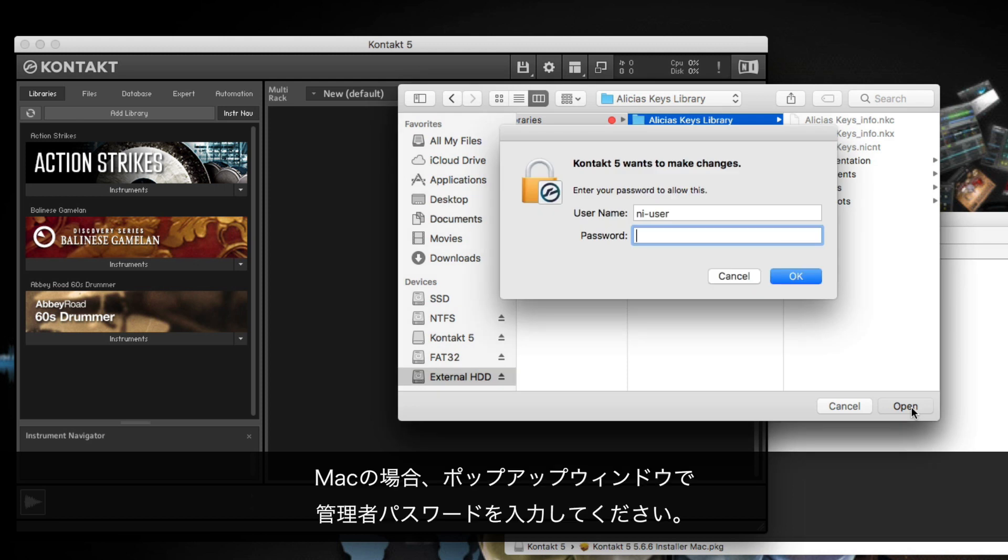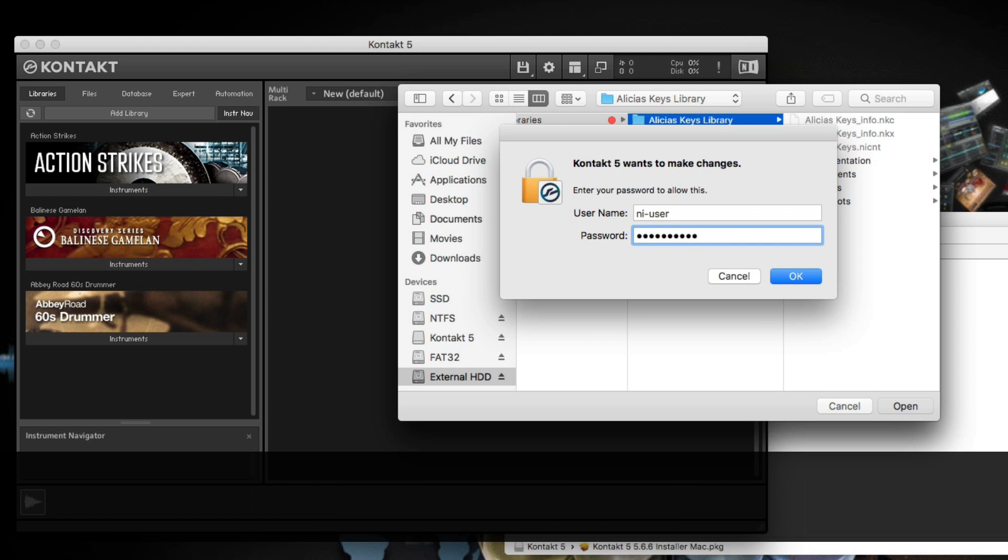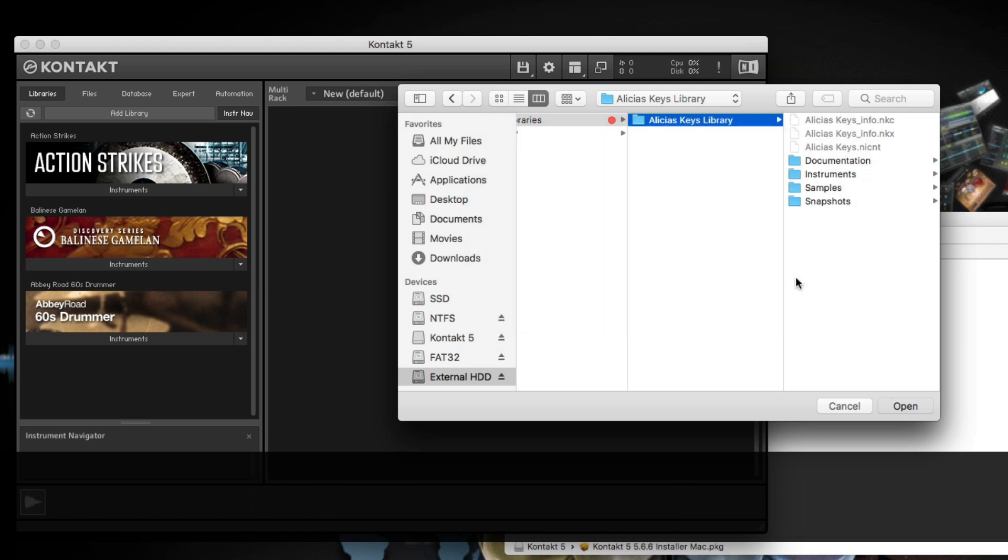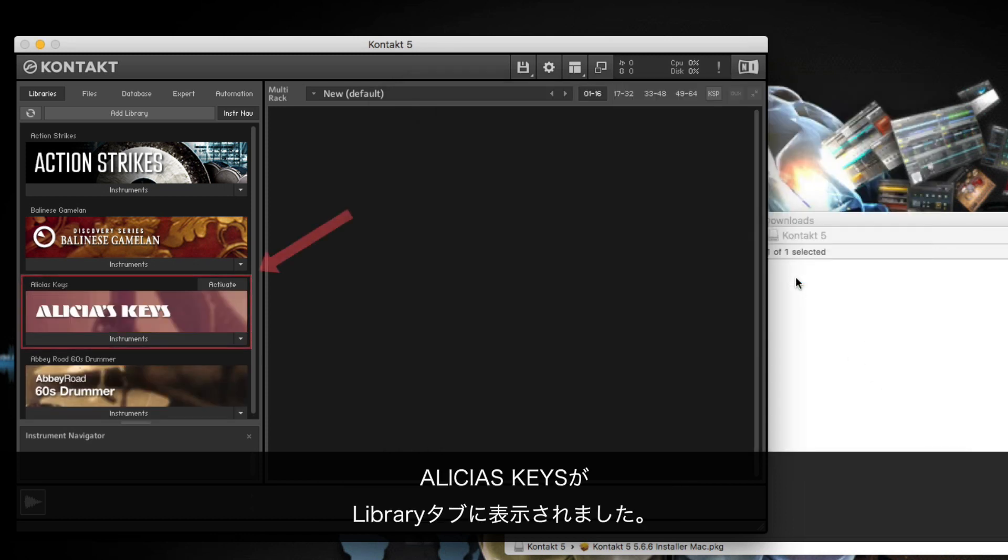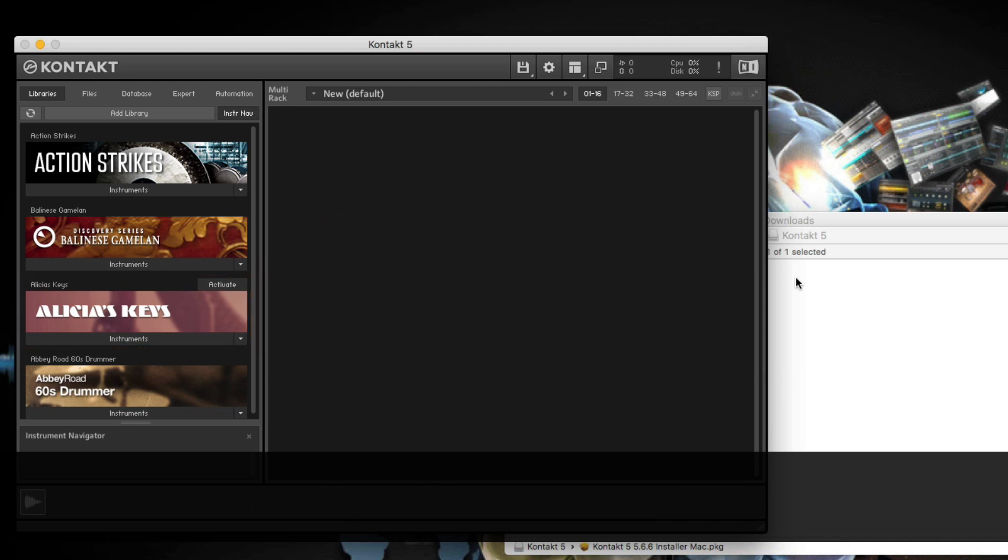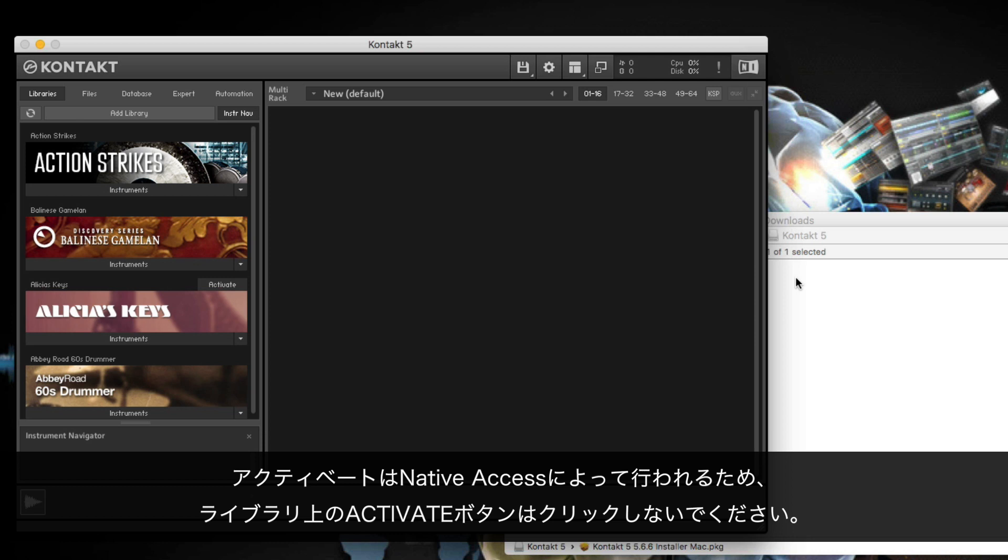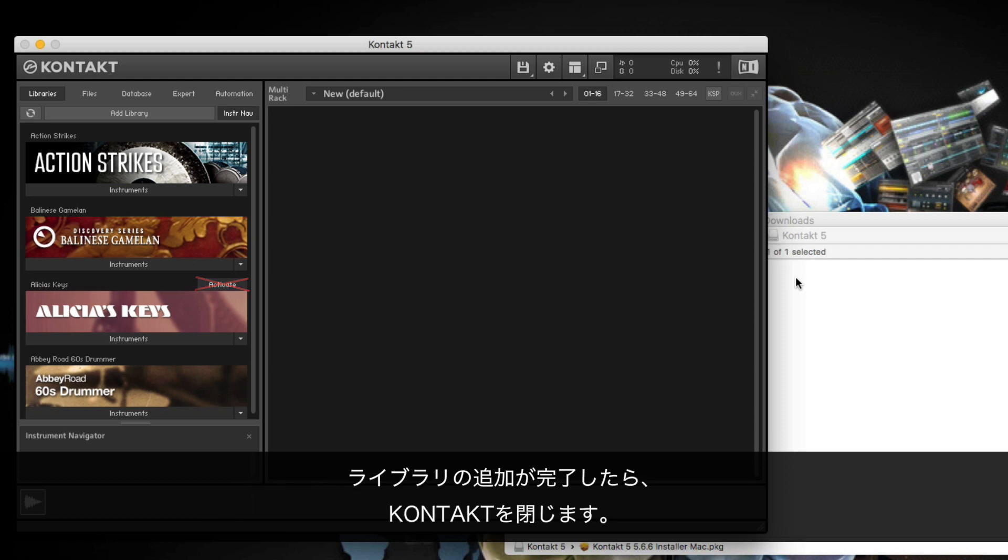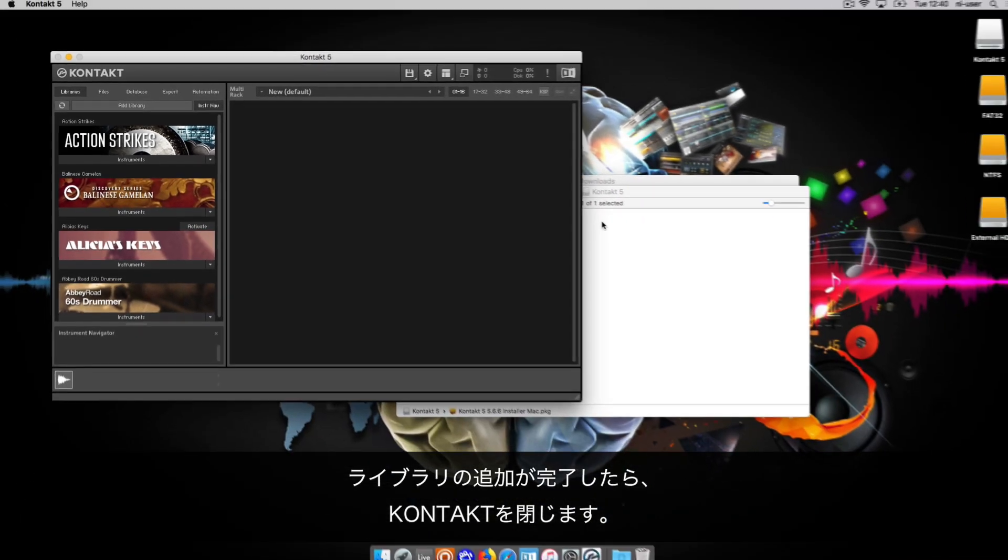If you're on Mac, enter your administrator password in the pop-up window. Alicia's Keys now appears in the Library tab. You can repeat this process until all of your libraries are added. Please don't click the Activate button of any library, since the activation process will be done with Native Access. Once you are finished adding your libraries, you can close Contact.